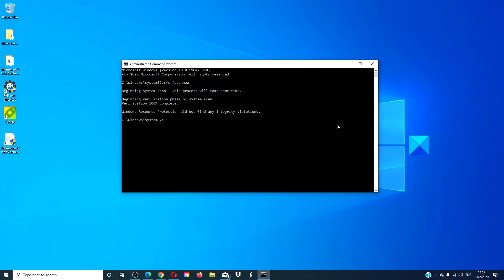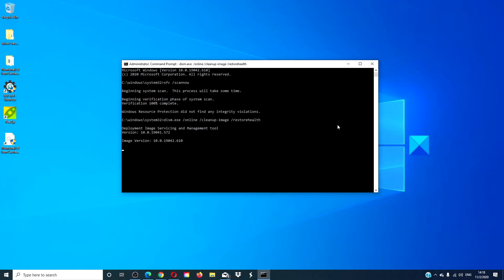Once the SFC scan is completed, you want to type in DISM dot EXE slash online space slash cleanup one word image space slash restorehealth all one word. Depending on the level of corruption to your system, this could take 15 minutes or more, so be patient.